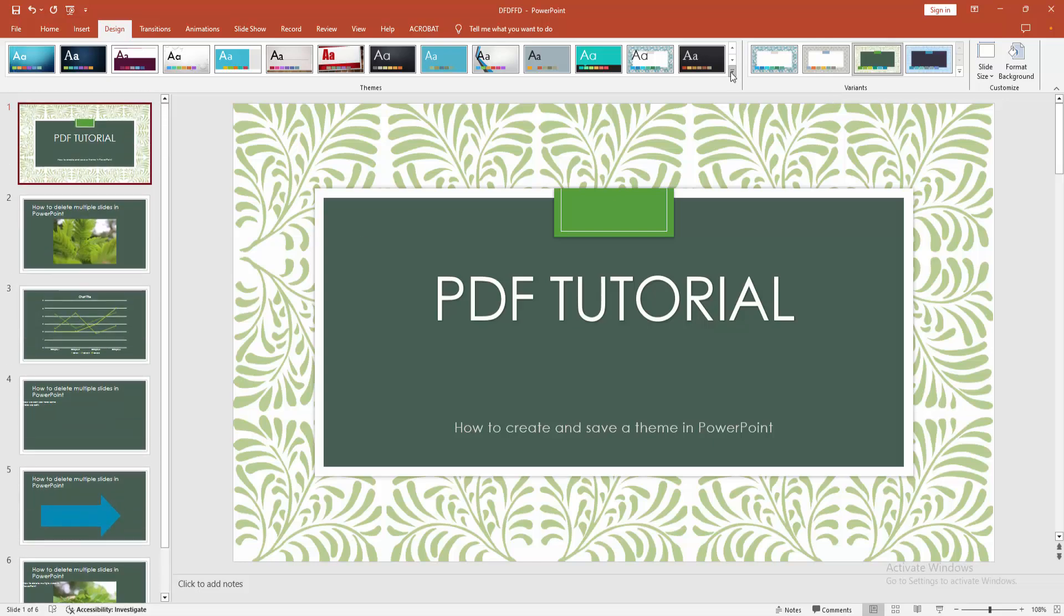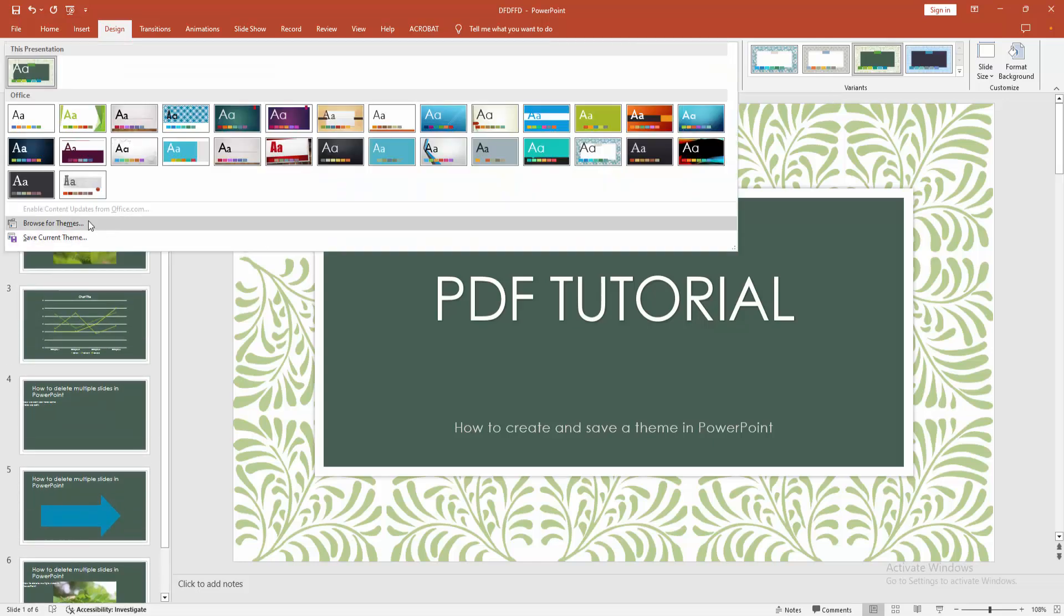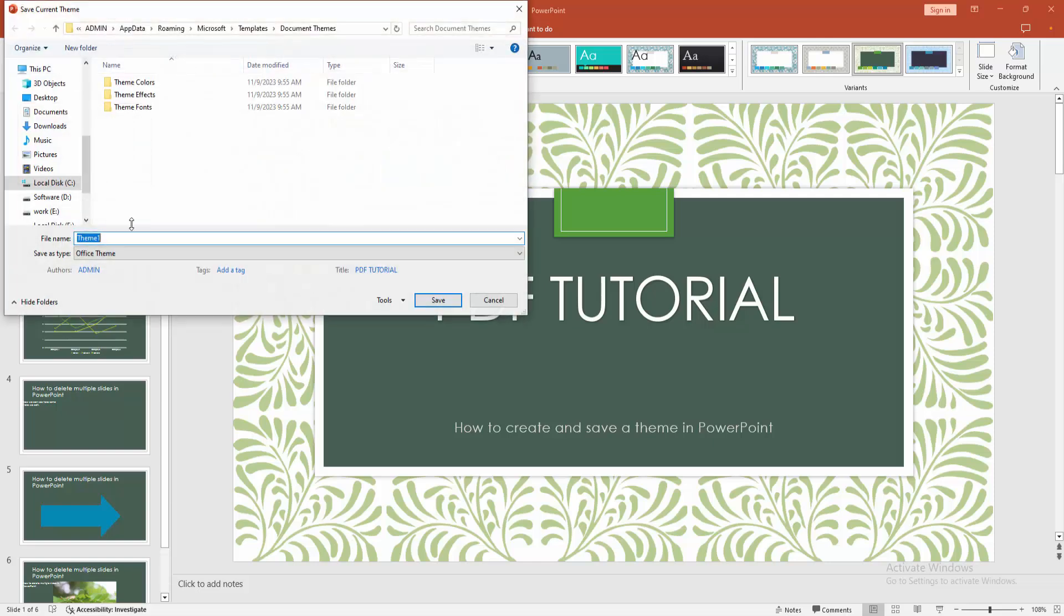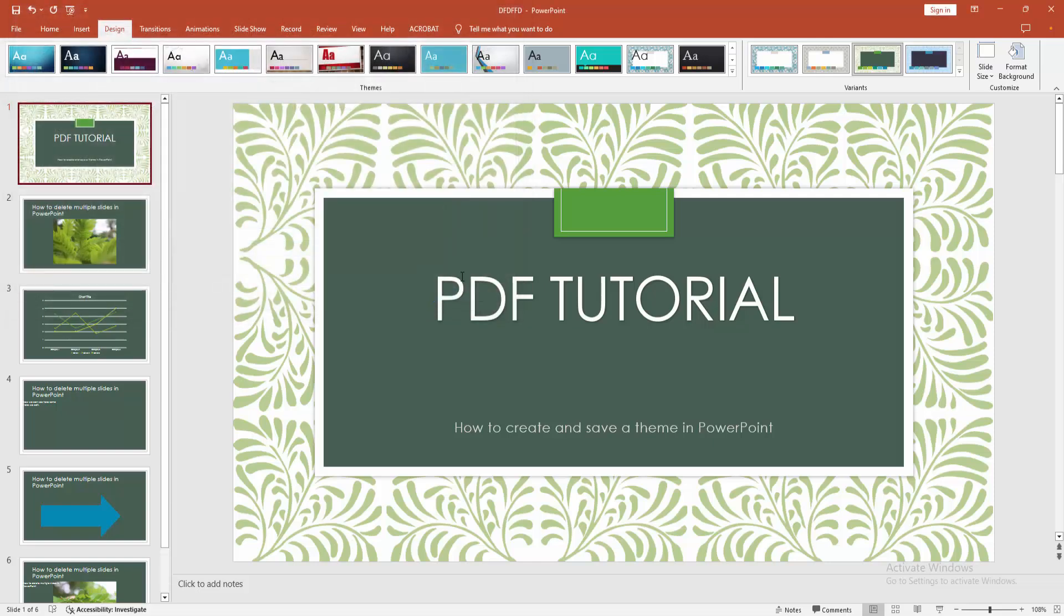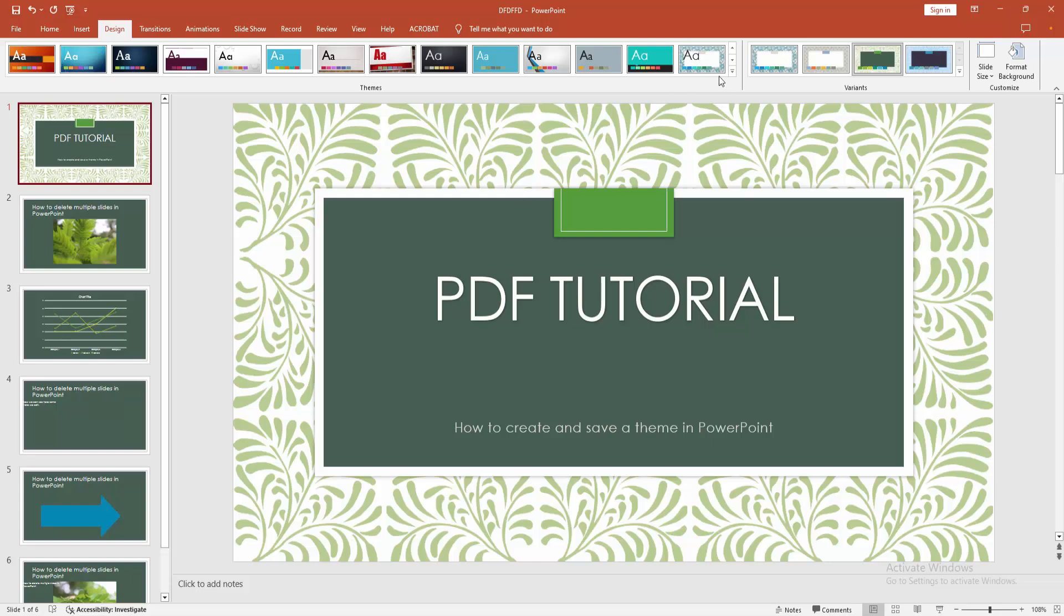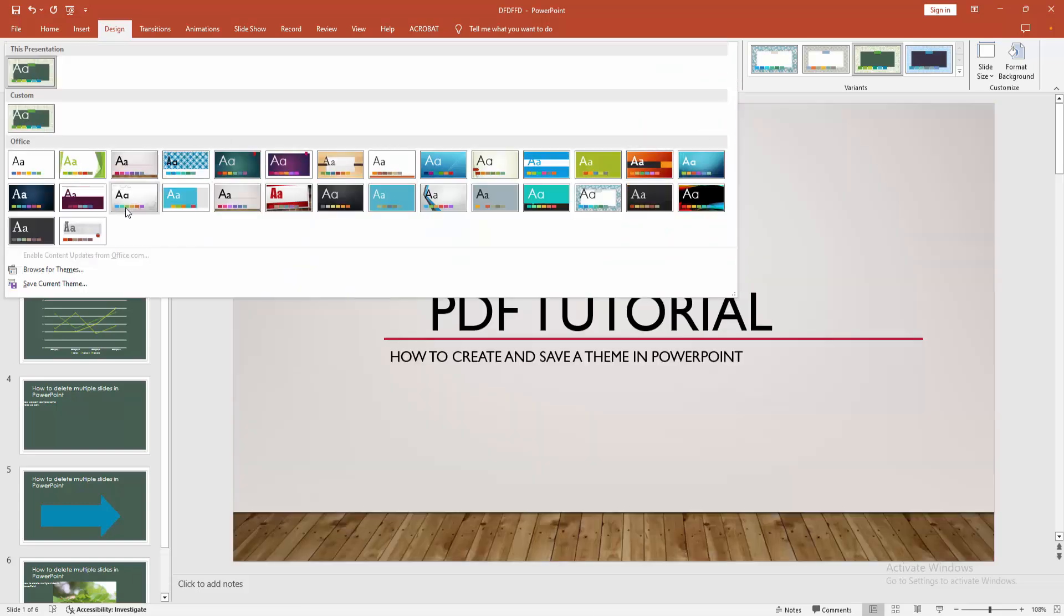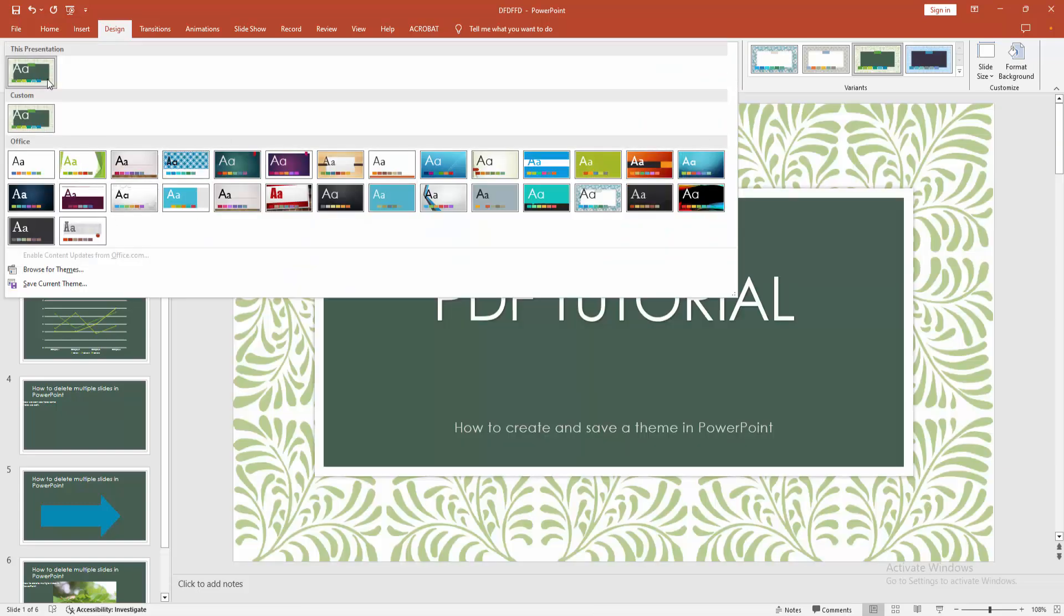Then click the theme drop down menu and choose save current theme and write my theme name. Then click save option and select this drop down menu and we can see here the custom theme.